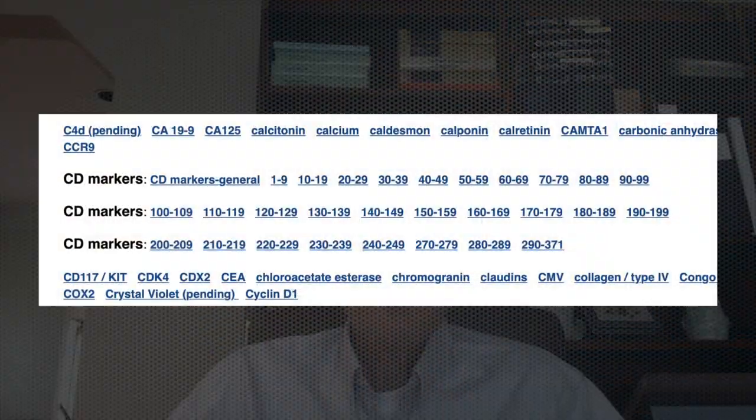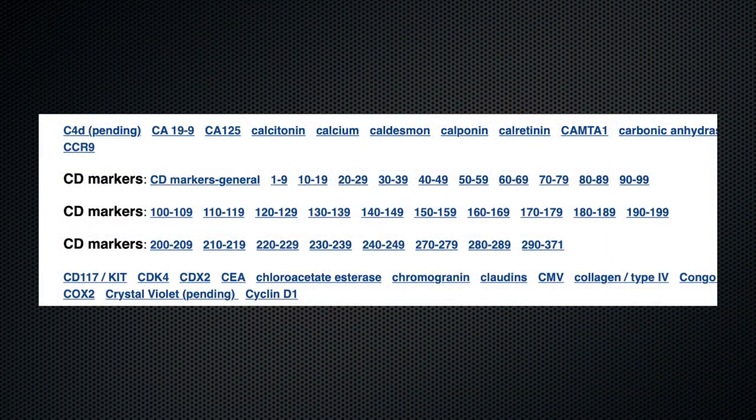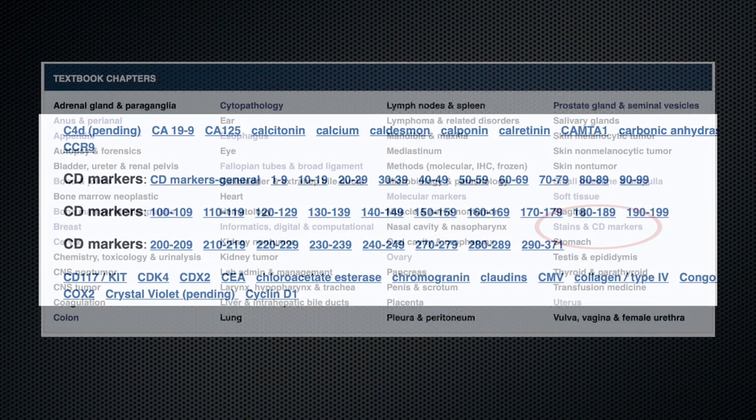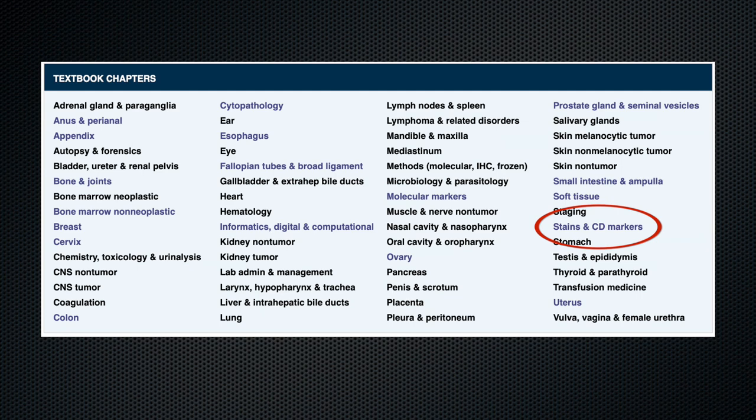Welcome to this month at Pathology Outlines in 90 Seconds. First, for the textbook, we have merged the CD markers into groups of 10 and merged the CD markers chapter into the stains chapter.